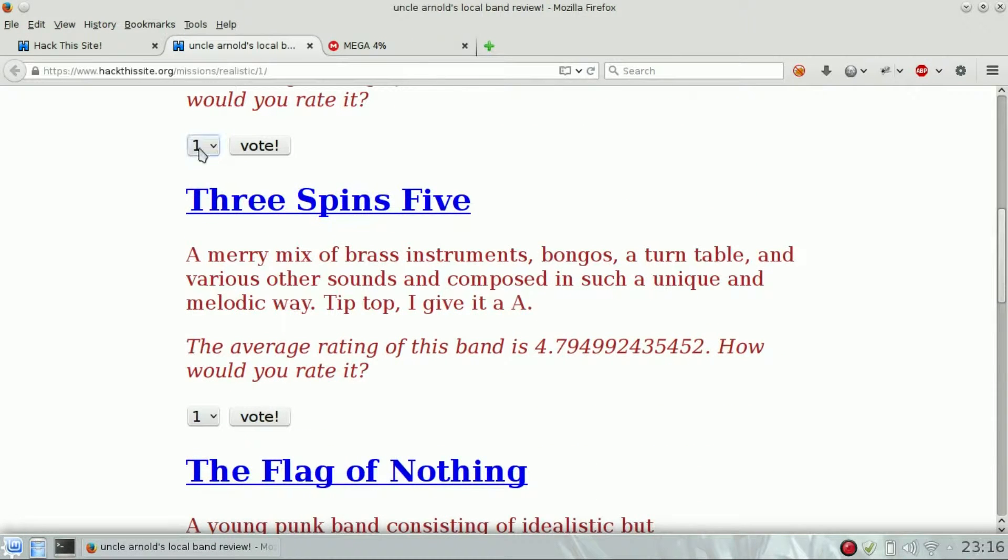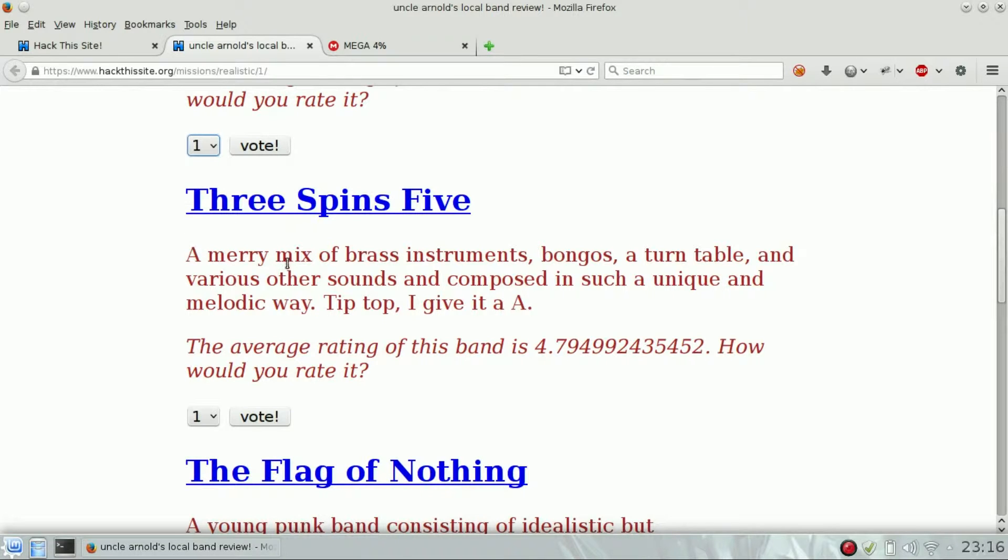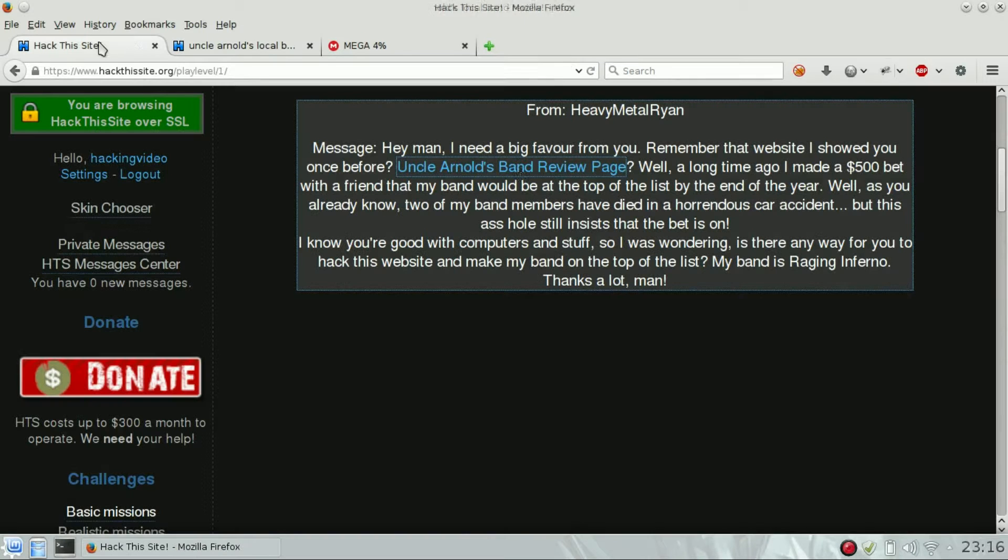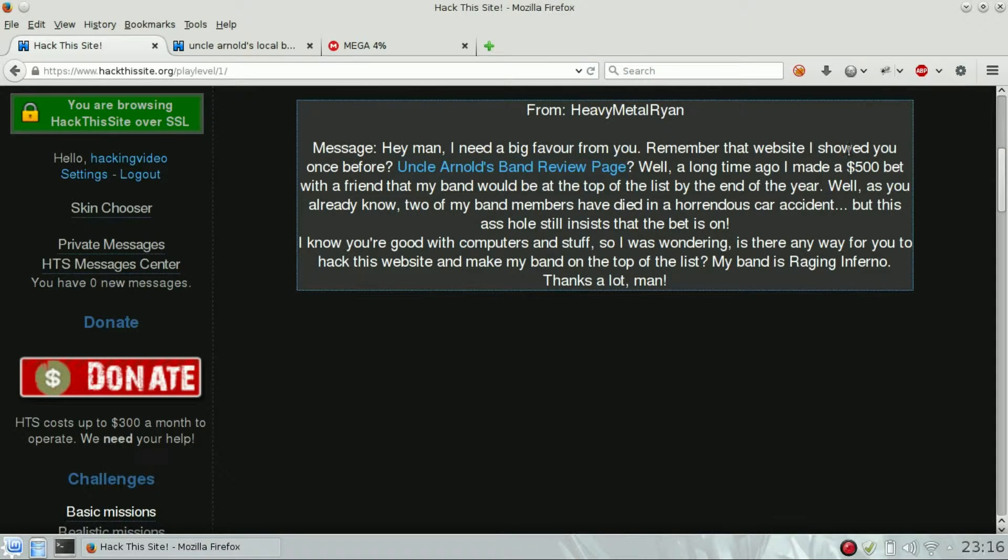So our band we have to review, let me see.